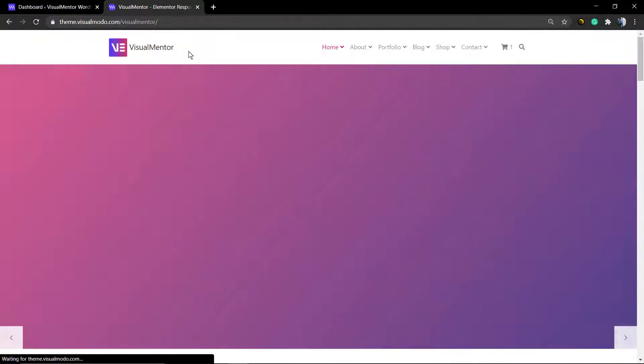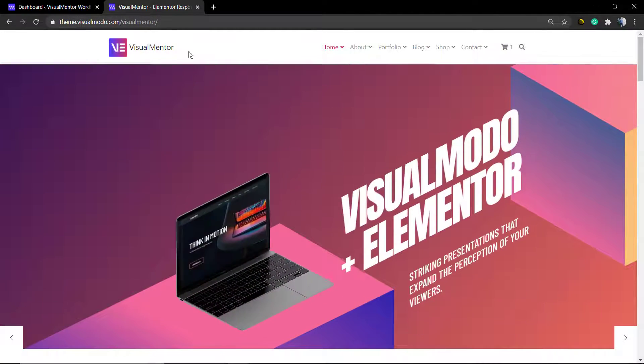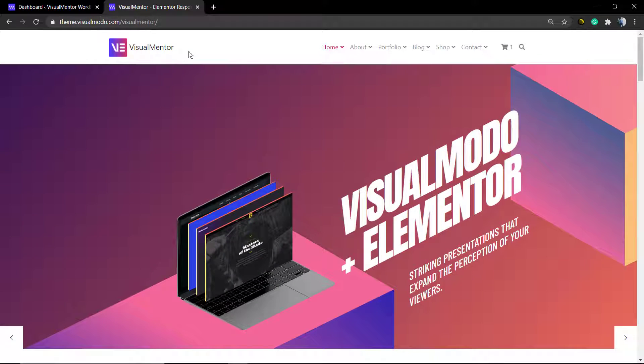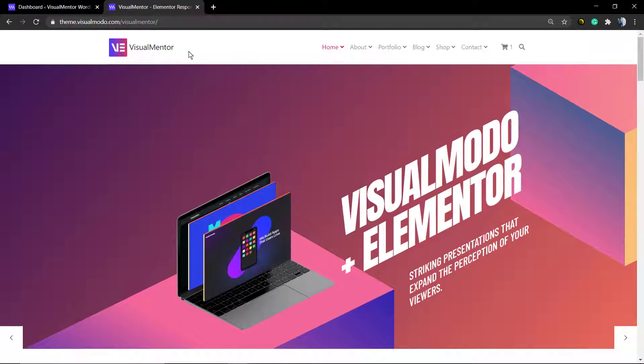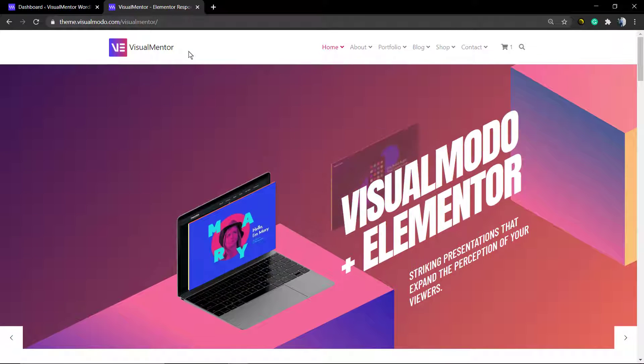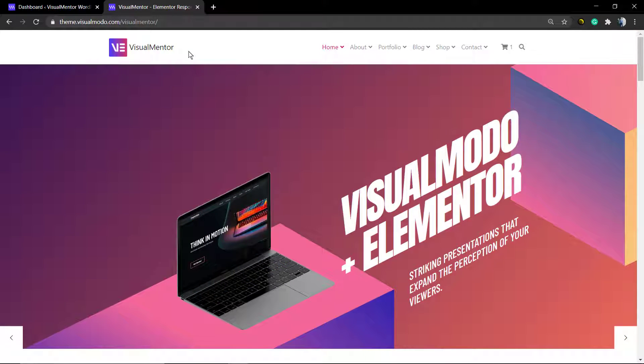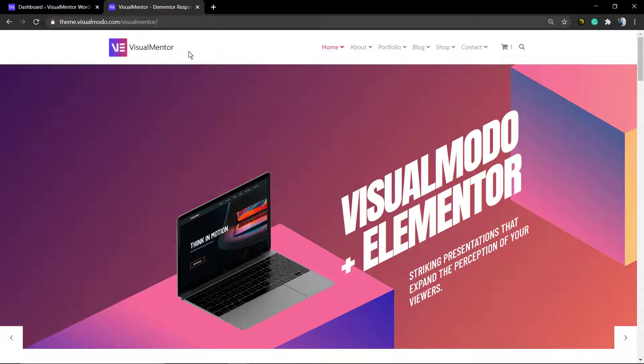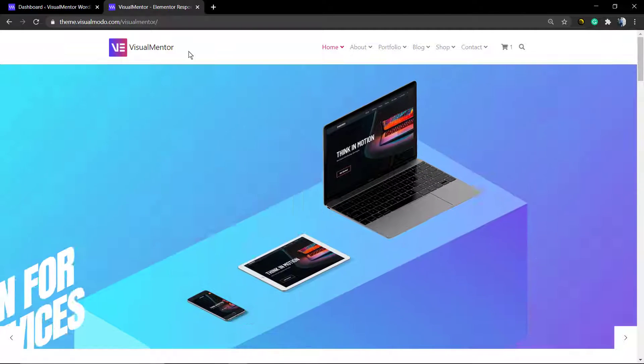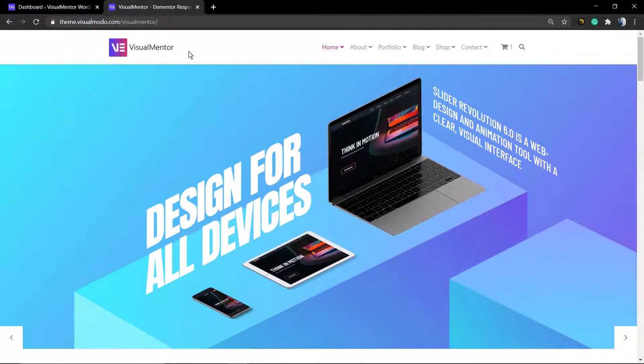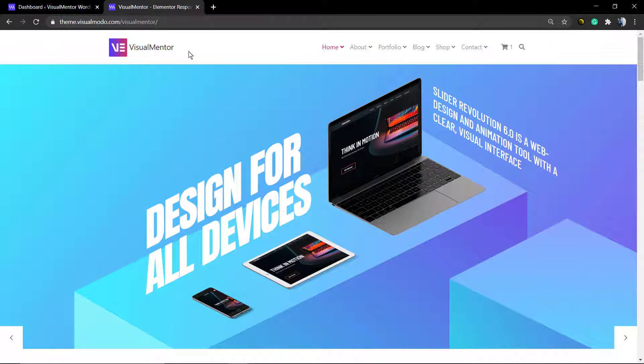What's up guys, this is Claudio from Visual Model WordPress Themes. In today's video I'm going to show you our new WordPress theme that combines the flexibility and reliability of Visual Model WordPress themes with the trendy